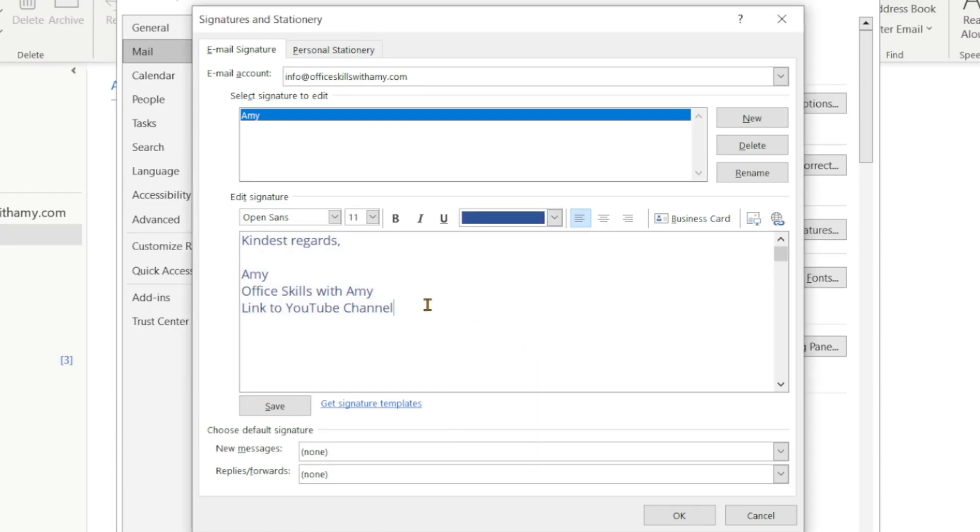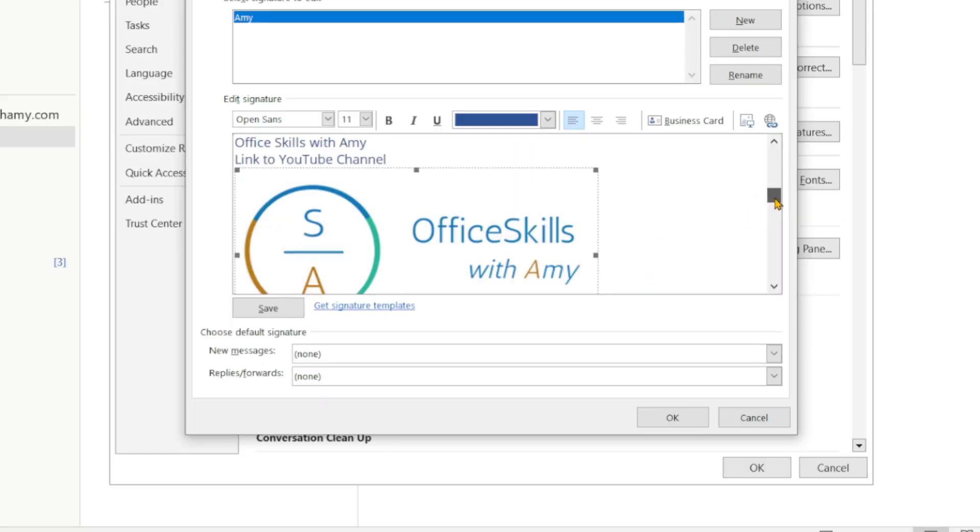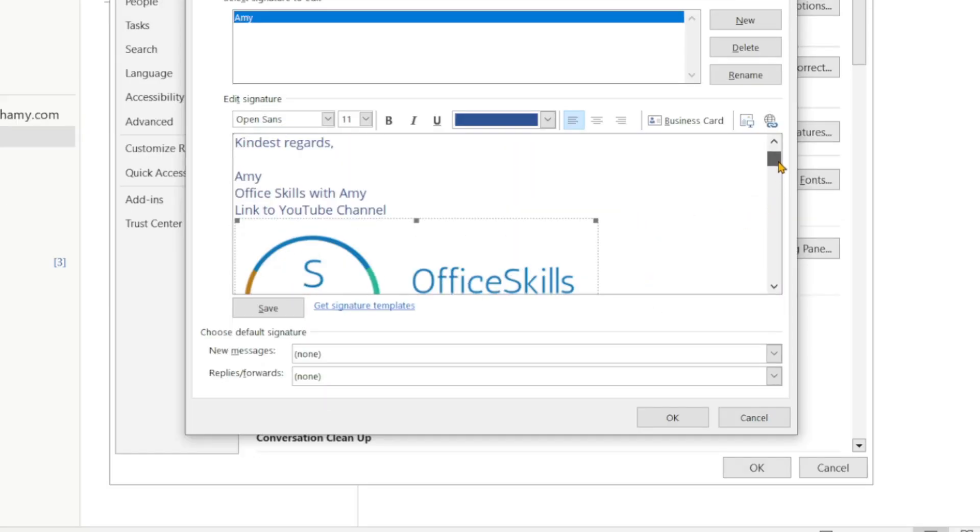Now I would also like to include my logo, so if we toggle to this little image icon on the top right then we can select a logo. Now you will see that this is pretty big and I would like to change the size.